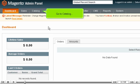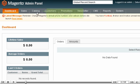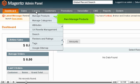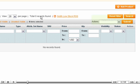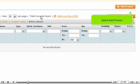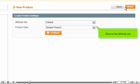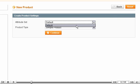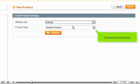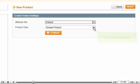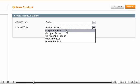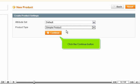Go to Catalog, then Manage Products. Select Add Product. Choose the Attribute Set. Choose the Product Type. Click the Continue button.